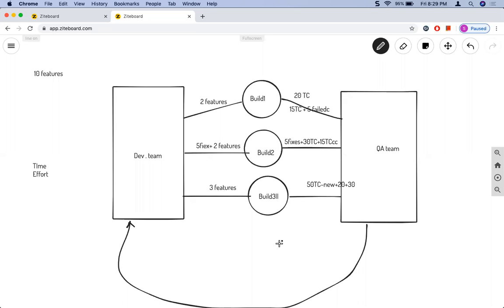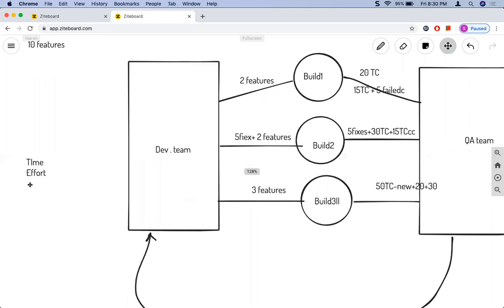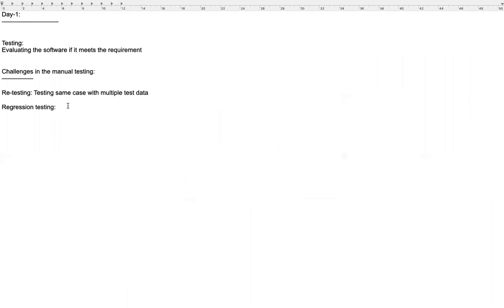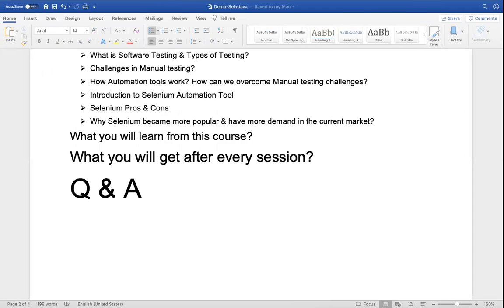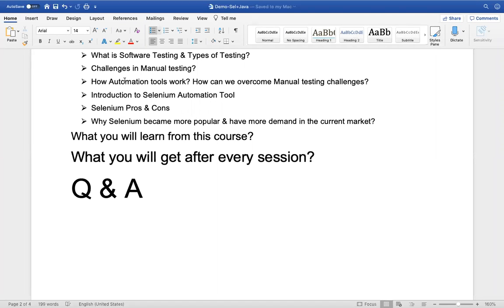As build numbers grow, the complexity and the number of manually executed test cases grow too, taking more time and effort. These — retesting and regression testing — are the main challenges in manual testing. We address them using automation tools, but first we need to understand how automation tools work.